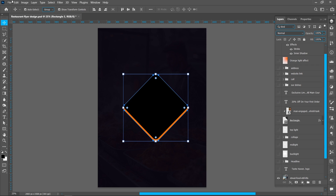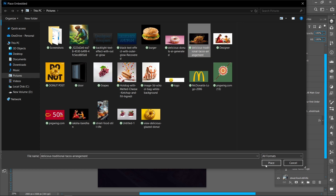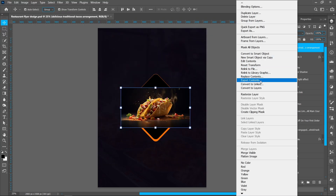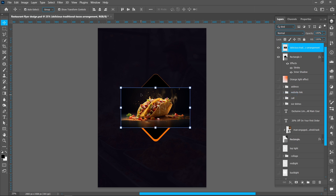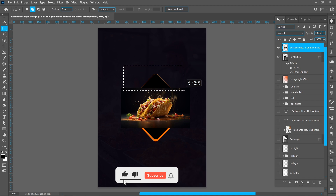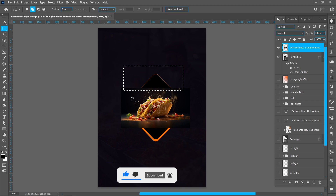Now click on File and Place Embedded, select the image and click on Place. Right-click and click on Rasterize Layer. Now fill this area of the image: select the Rectangular Marquee Tool and follow the process. Right-click and click on Fill, select Content Aware and press OK.